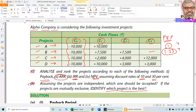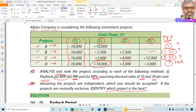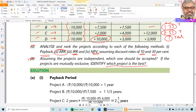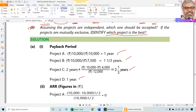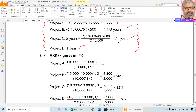Project C: year 1 cash flows = 2,000; year 2 cumulative = 6,000; still 4,000 remaining; year 3 cash flows = 12,000; so 4,000/12,000 = 0.33; payback period = 2.33 years. Project D: entire 10,000 recovered in year 1, so payback period = 1 year. Summary: Project A = 1 year, Project B = 1.33 years, Project C = 2.33 years, Project D = 1 year.